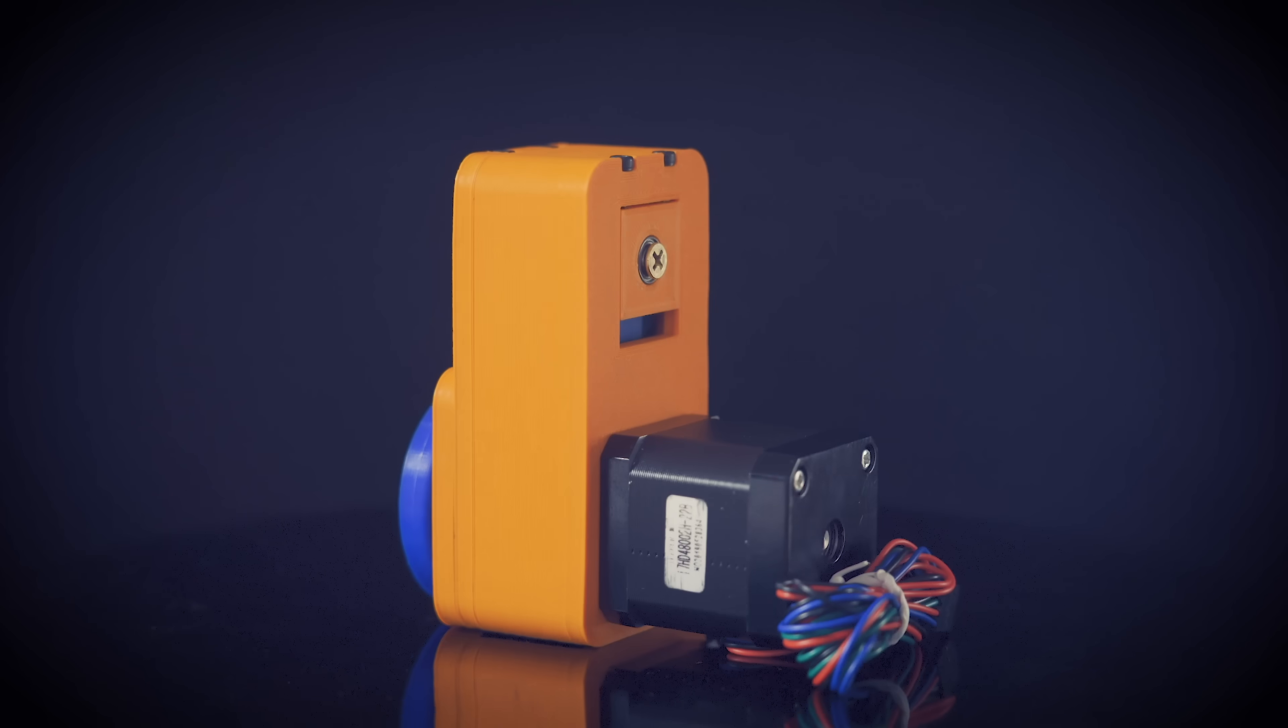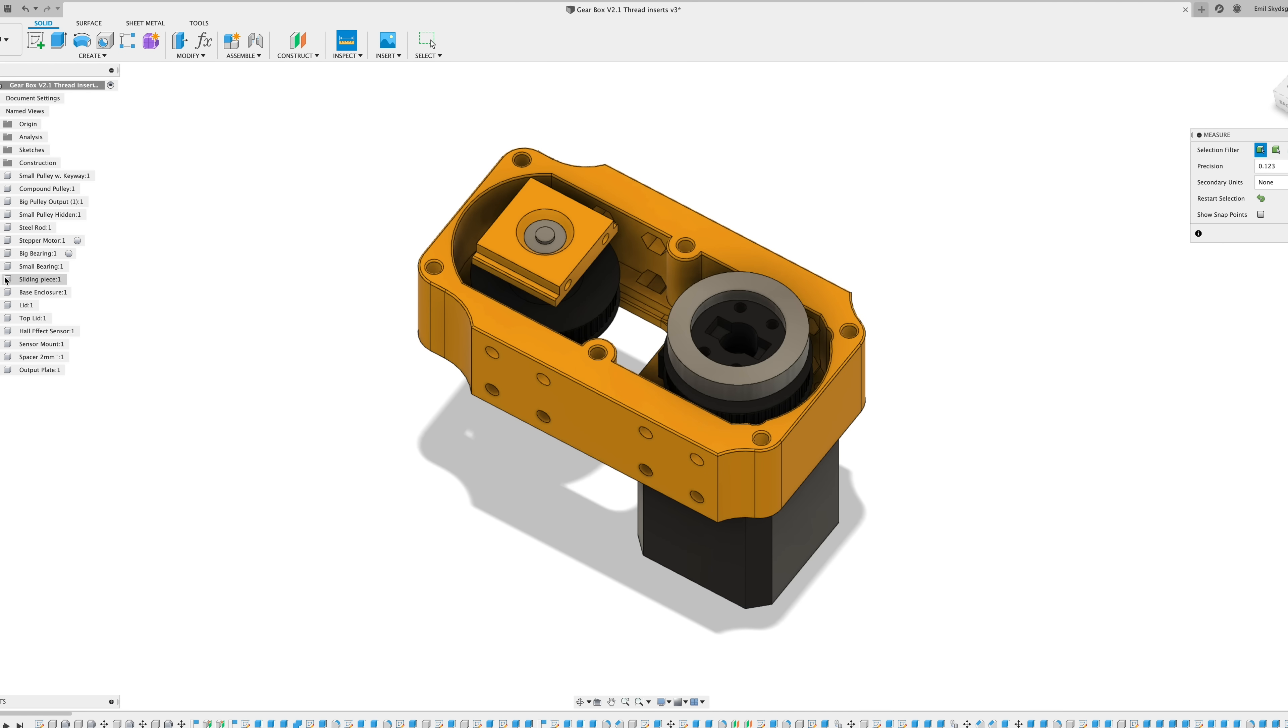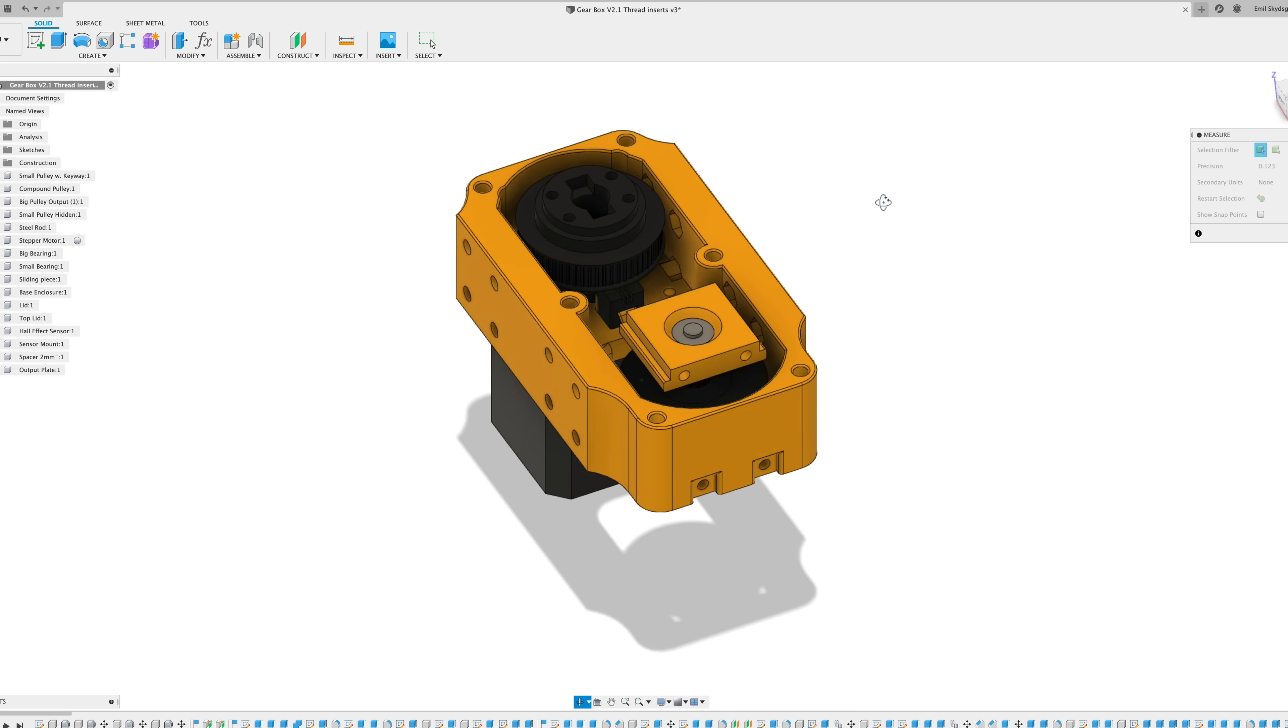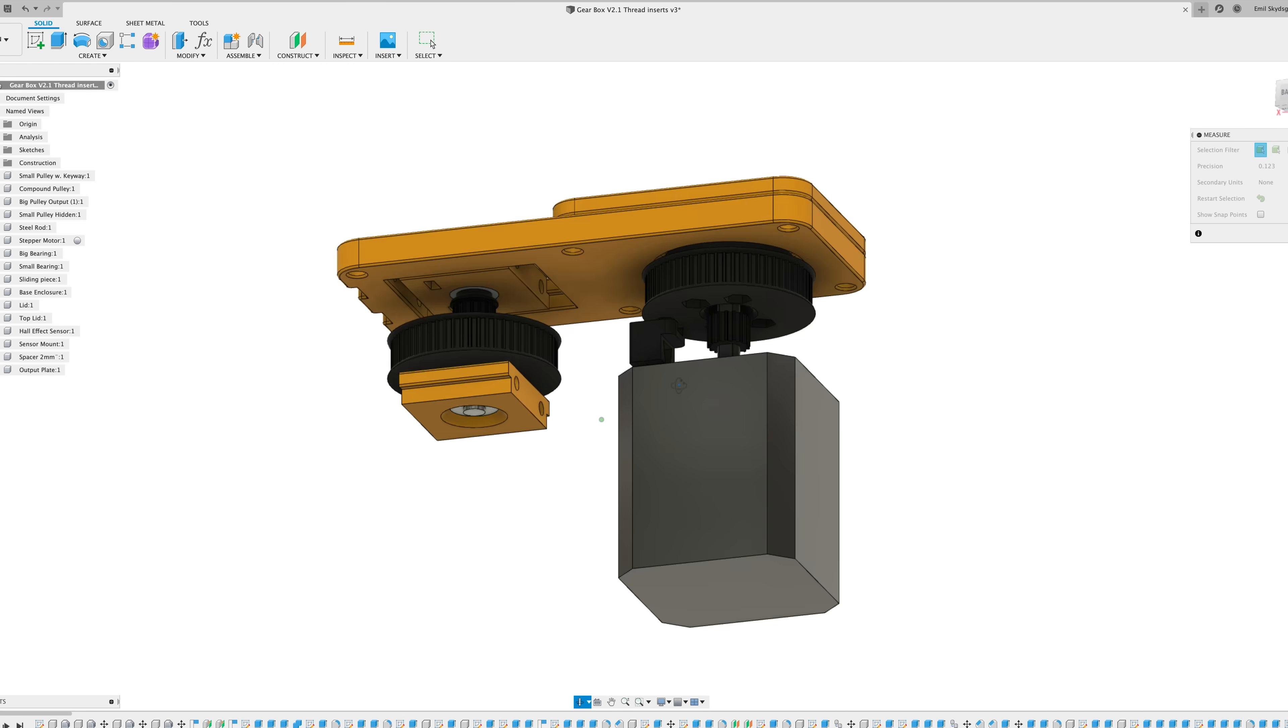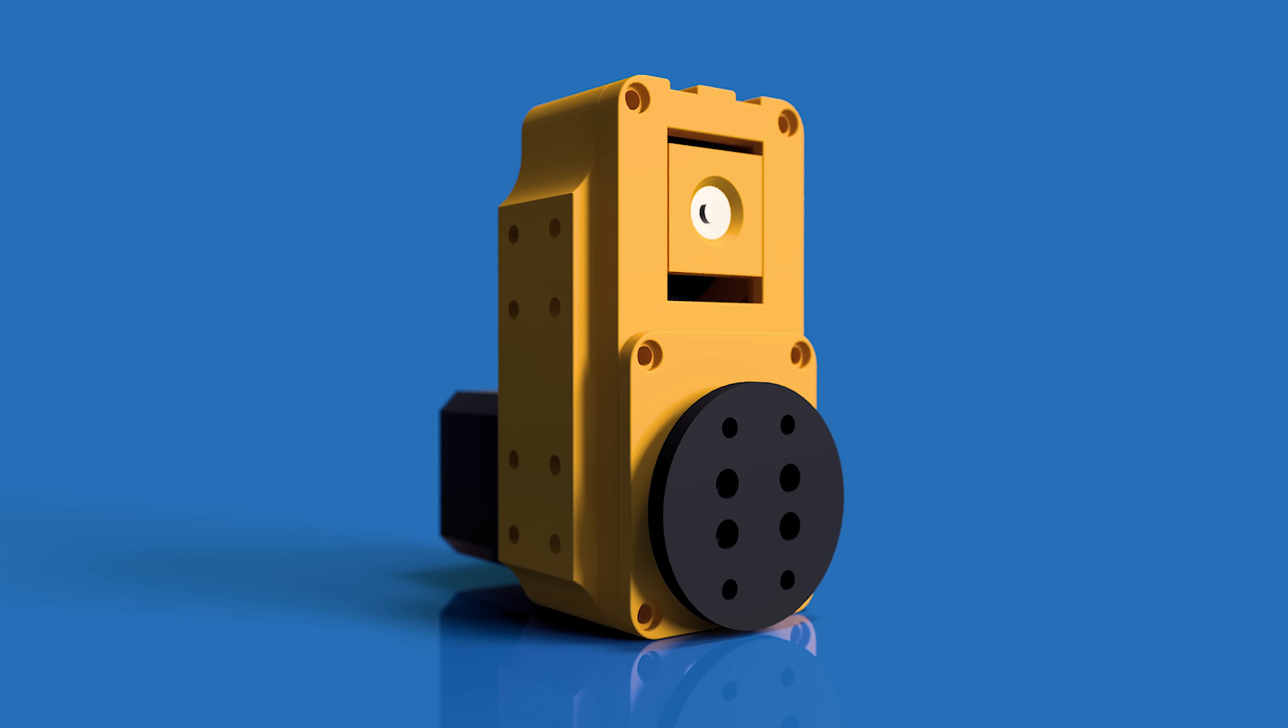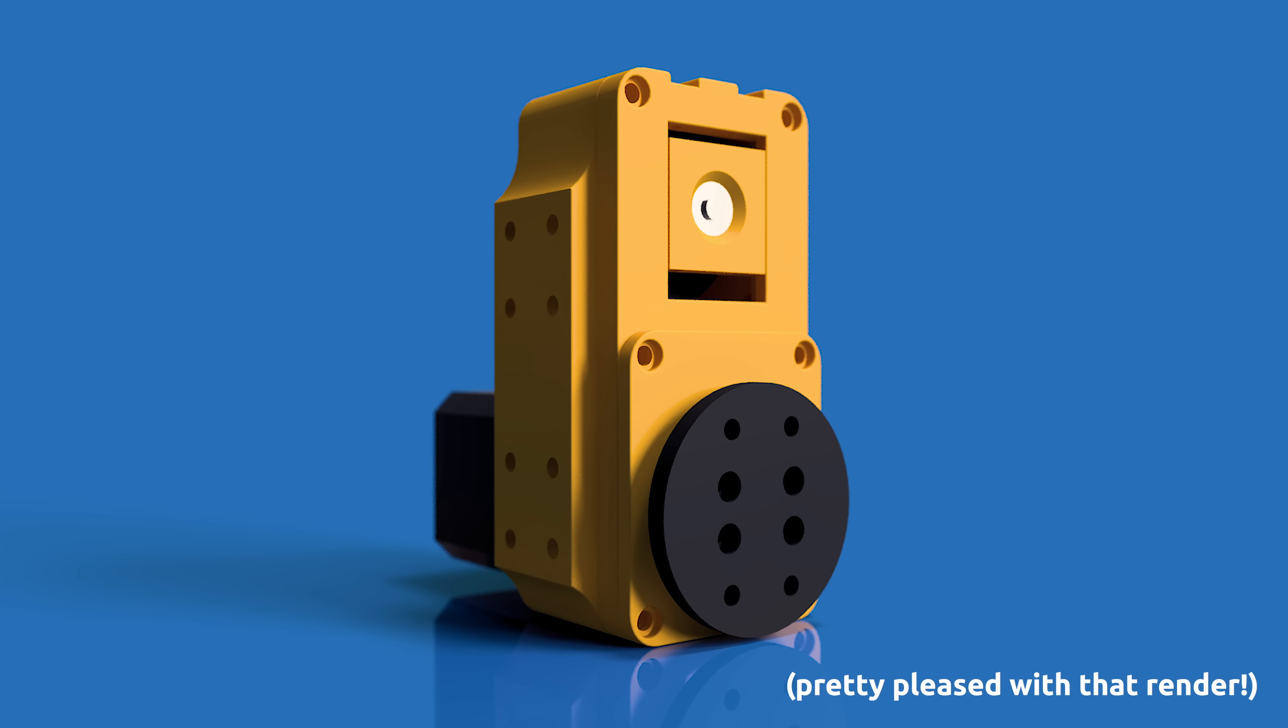Now I'm ready to get this right. A 3D printed gearbox with position feedback that is precise and powerful and without backlash. I have made a new design that hopefully satisfies all of that.